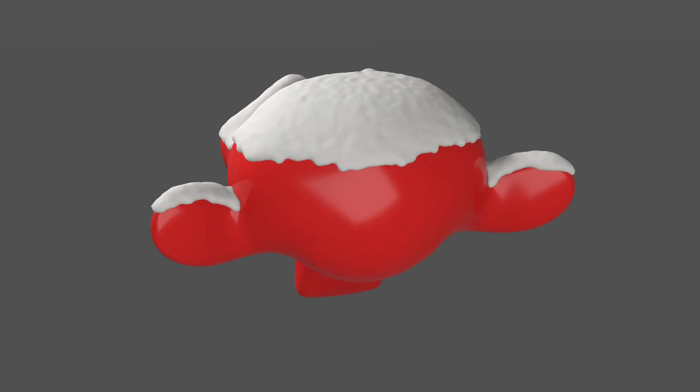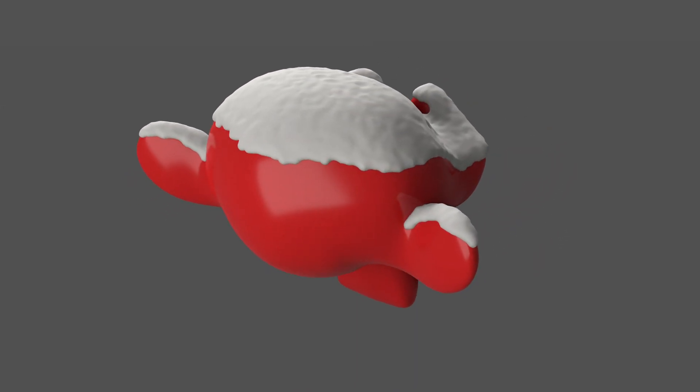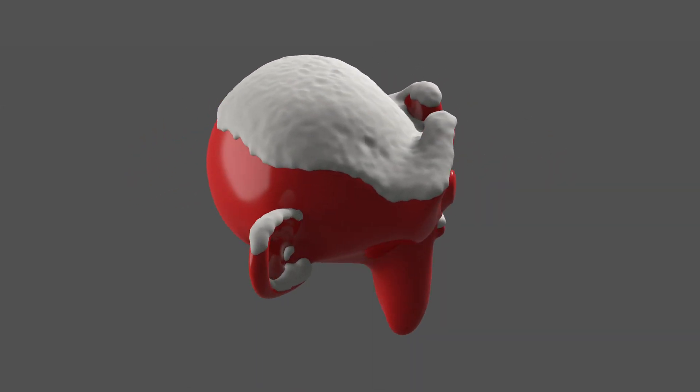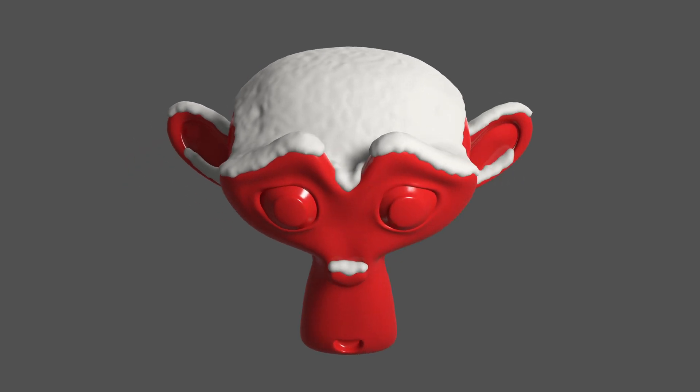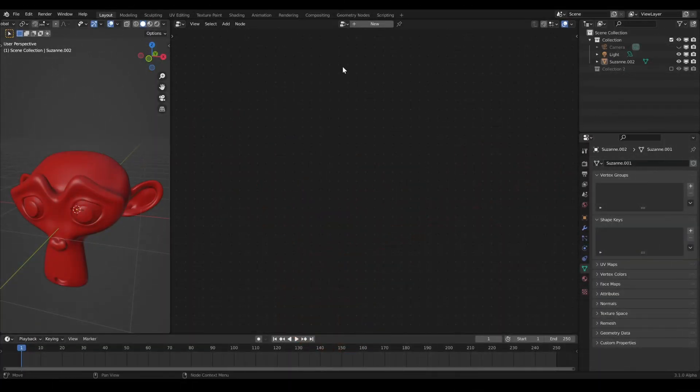Welcome to a Blender Geometry Nodes tutorial. In keeping with the season, I will show you how to add a layer of procedural snow on every object in Blender.